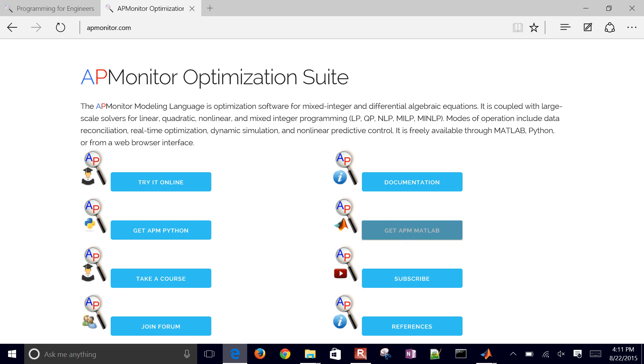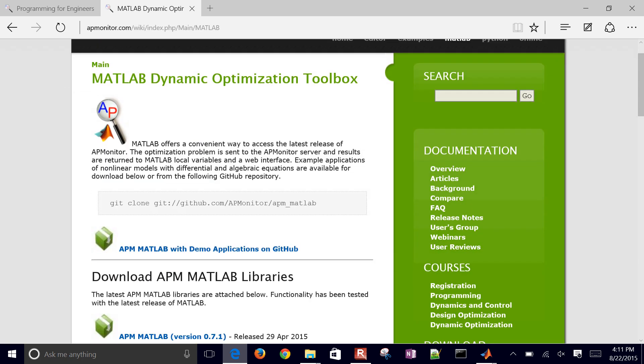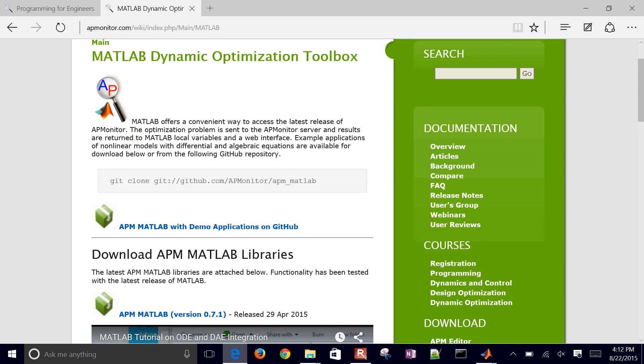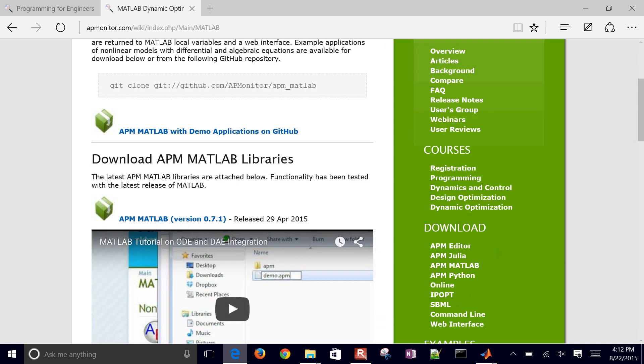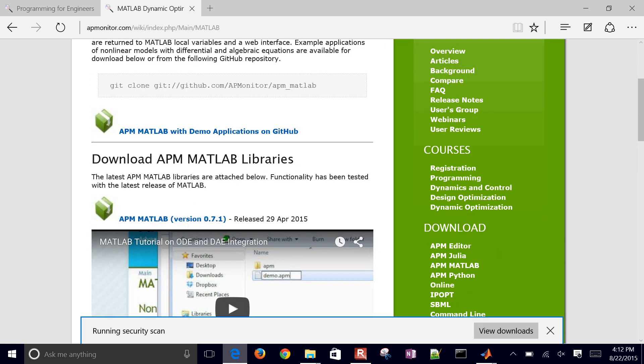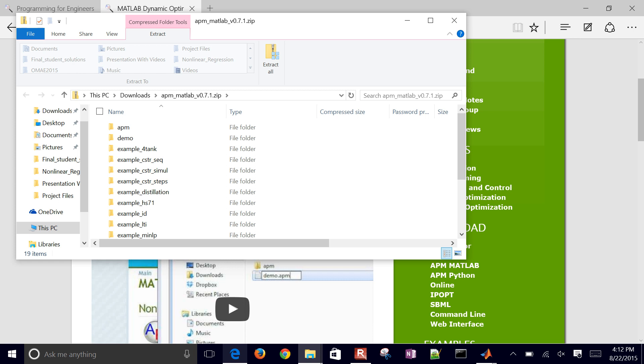Just get APM MATLAB. You can either get that through Git, or if you want to, you can just download it here as well. Just grab this folder, APM.